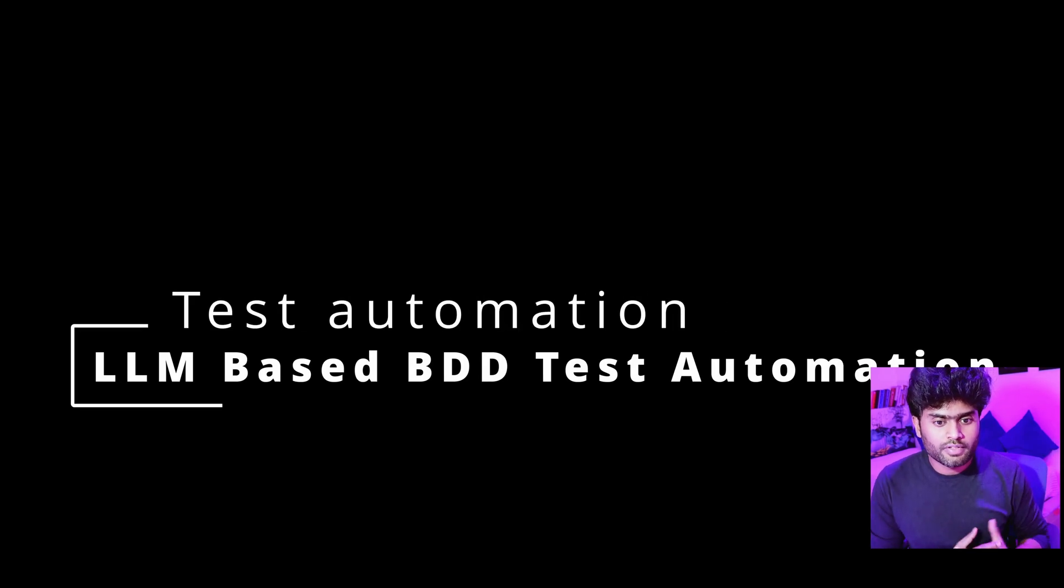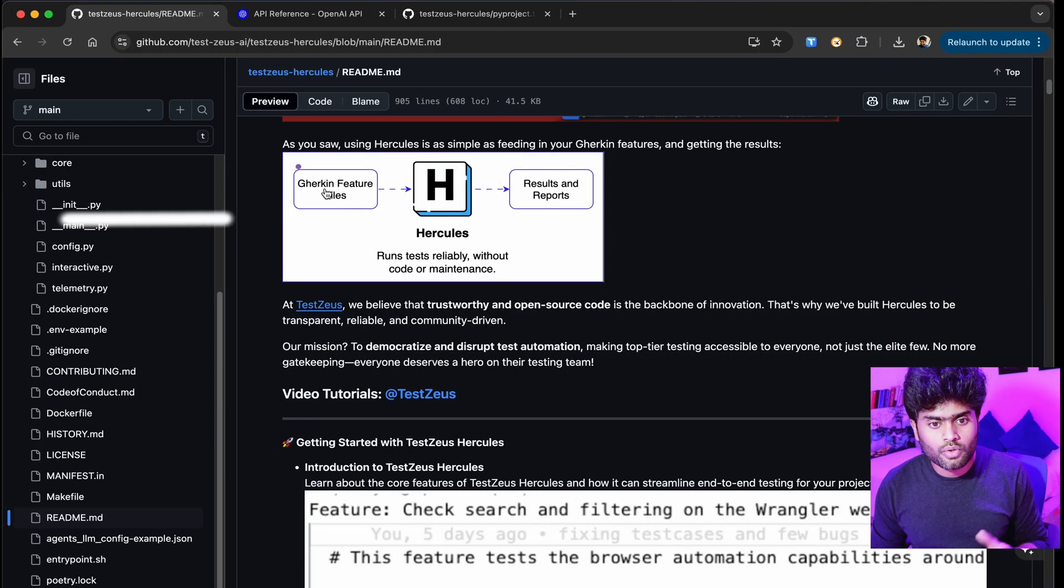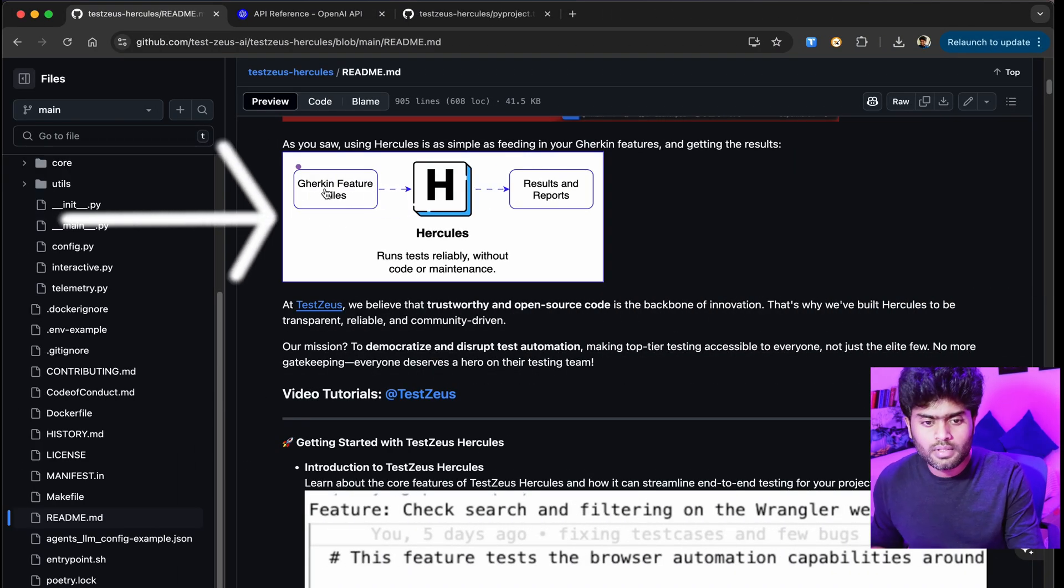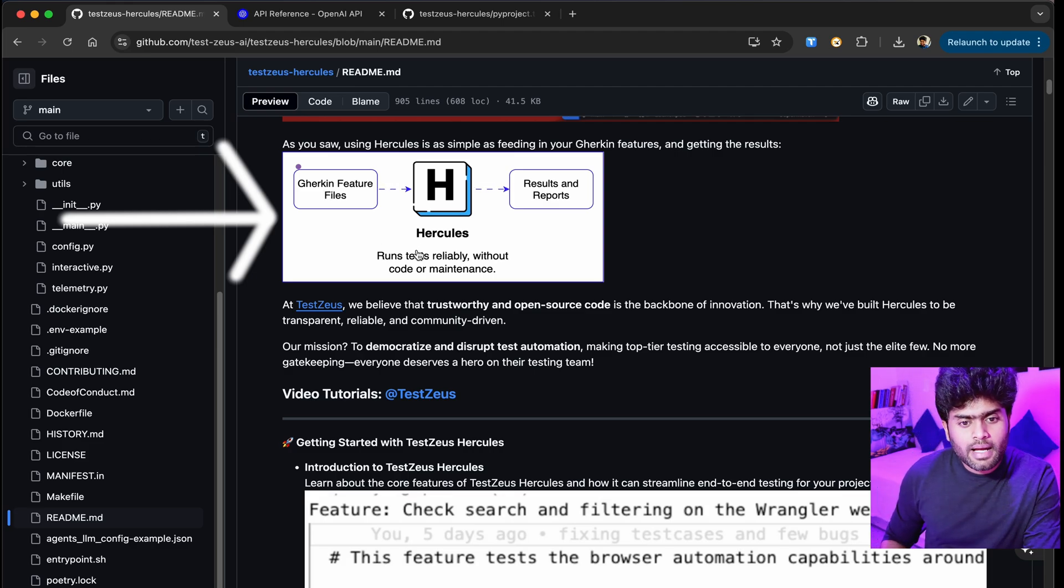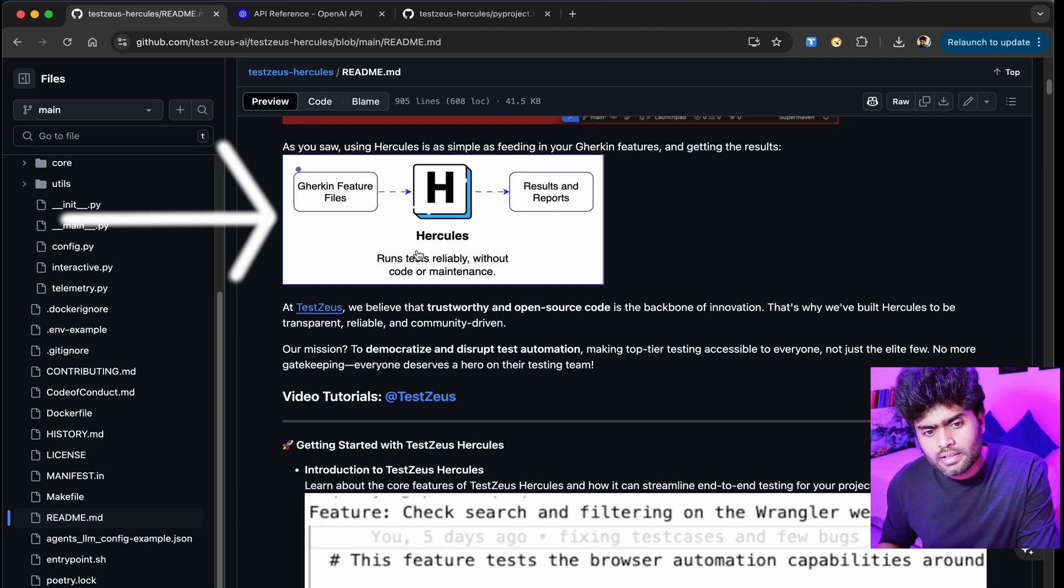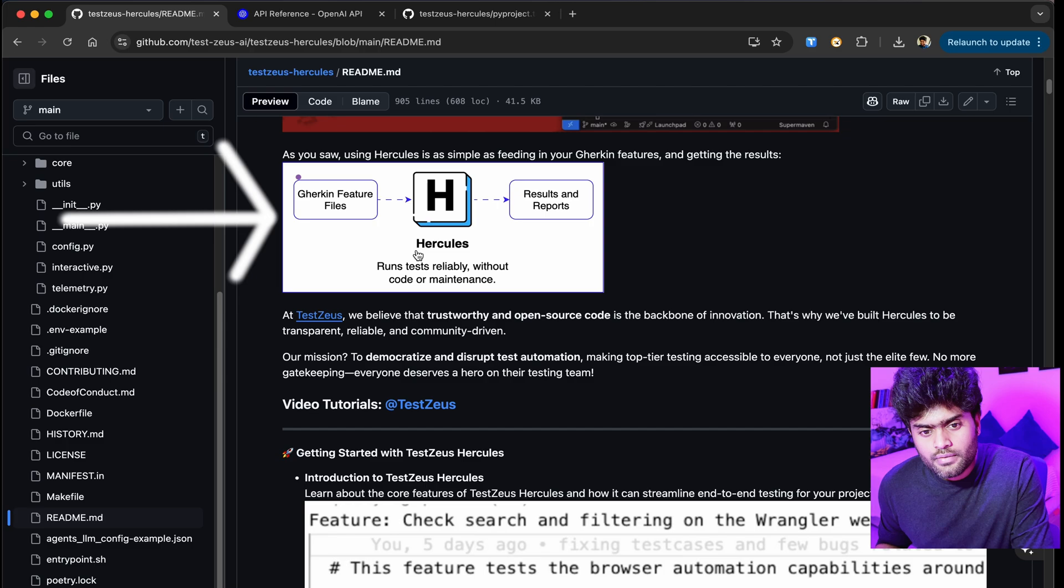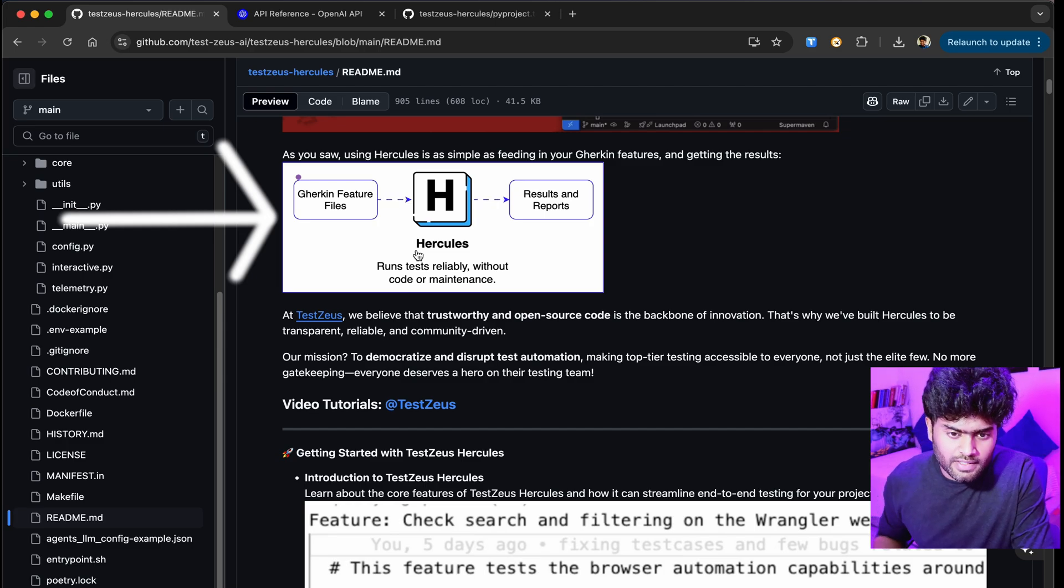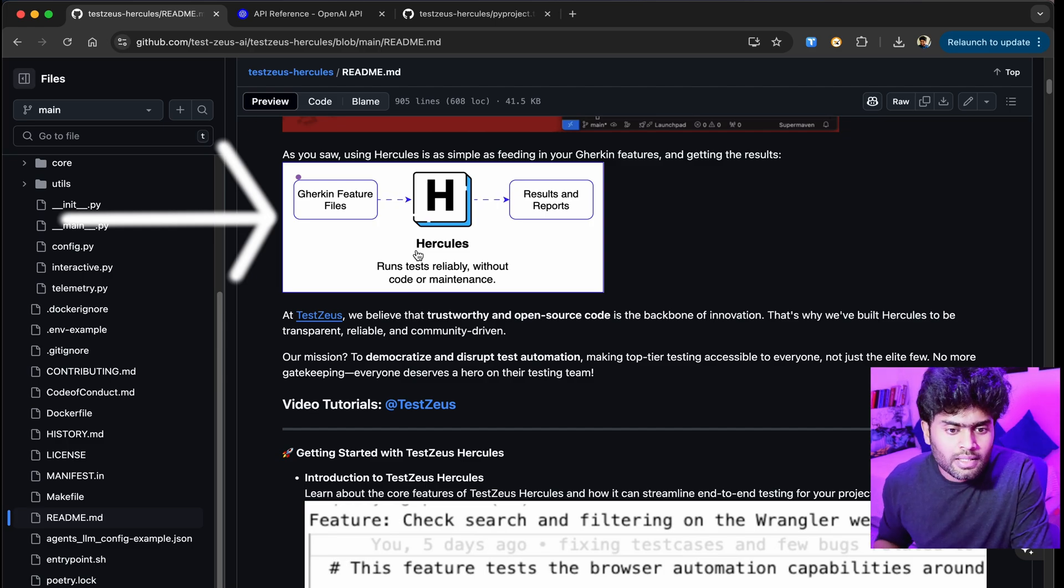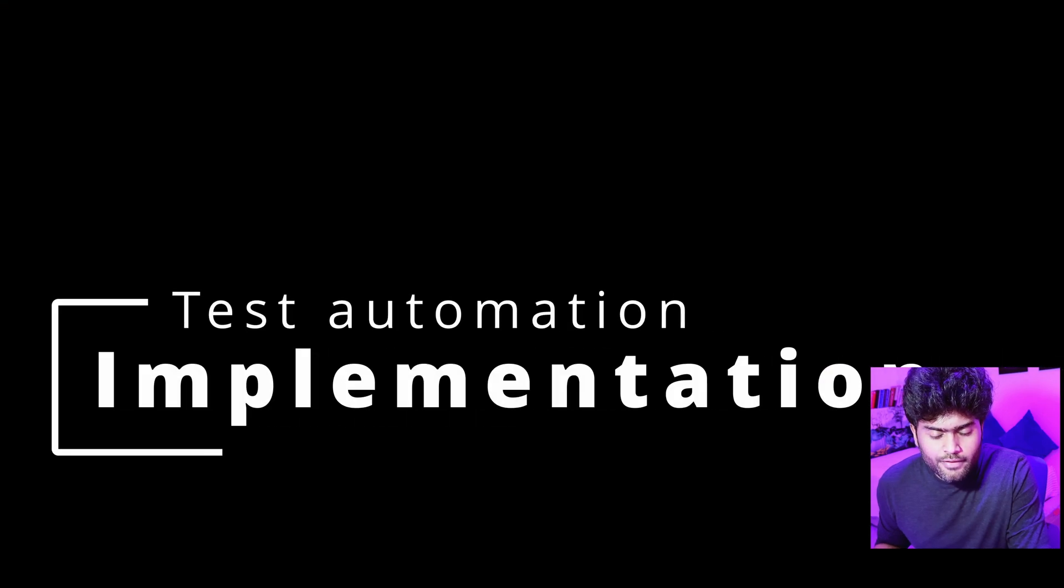Everyone, it's a quick demonstration of the LLM-based BDD test automation tool called Hercules. I came across this tool a couple of weeks back and had a call with the founder. It uses the Gherkin feature file and without any code it executes the test cases.